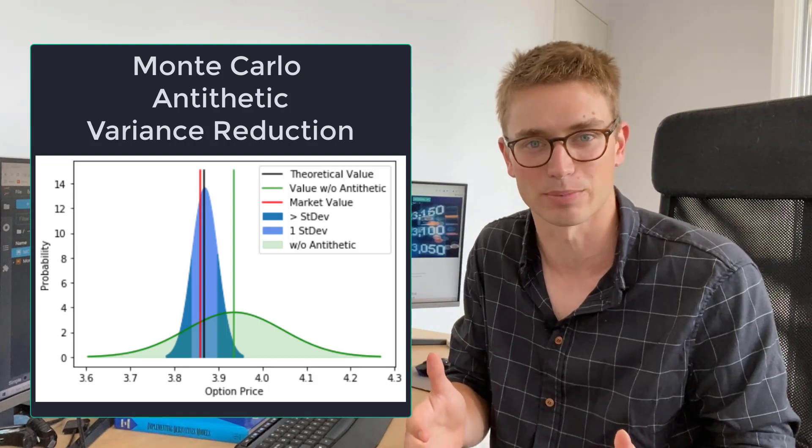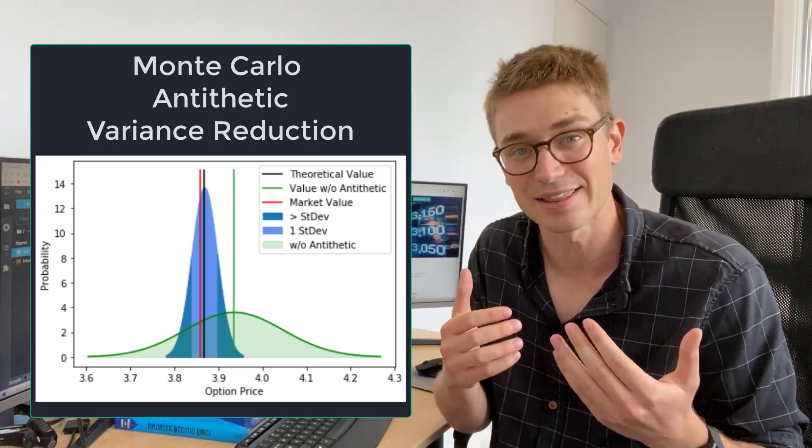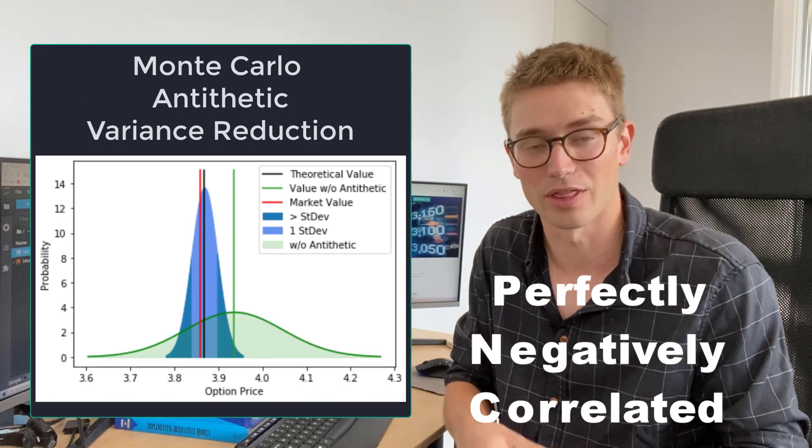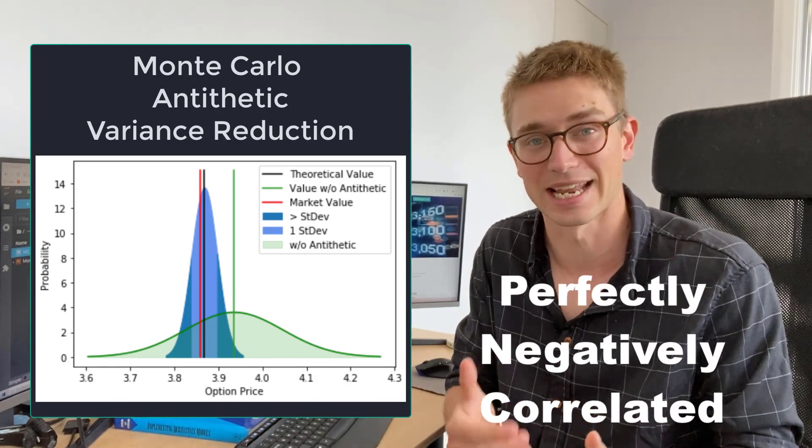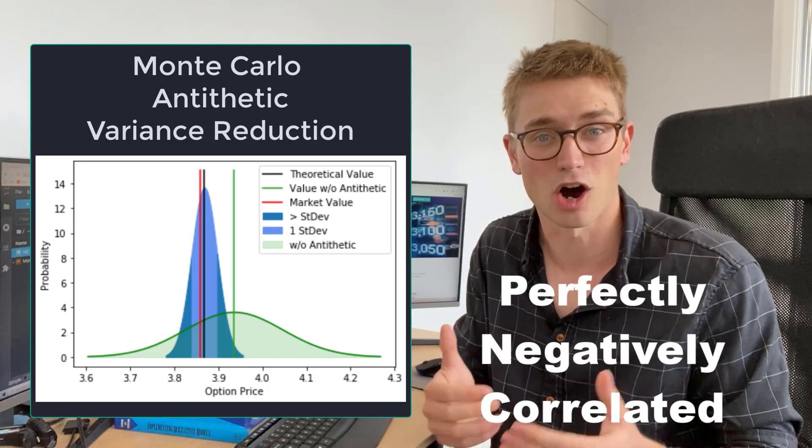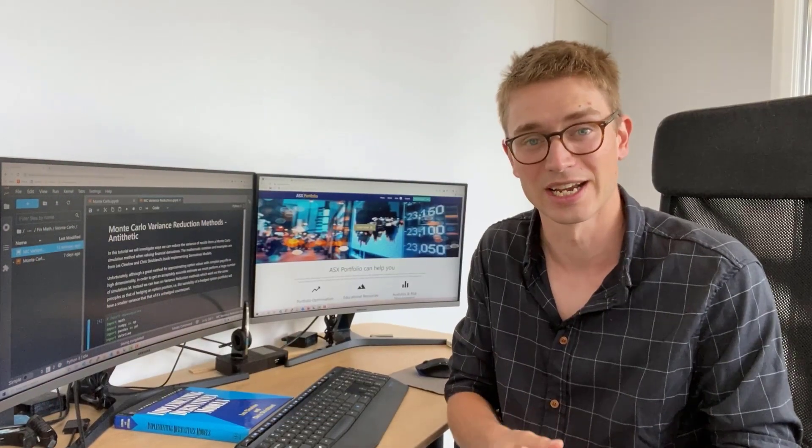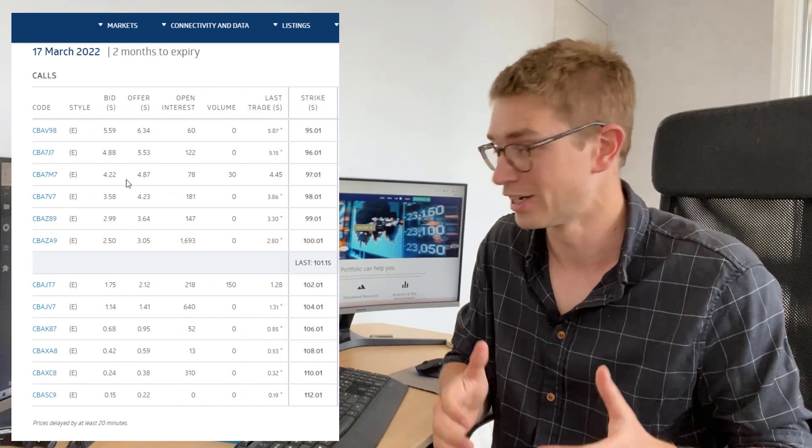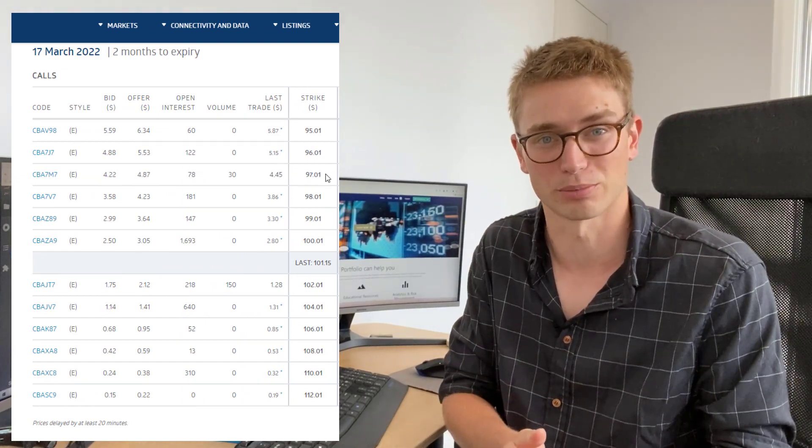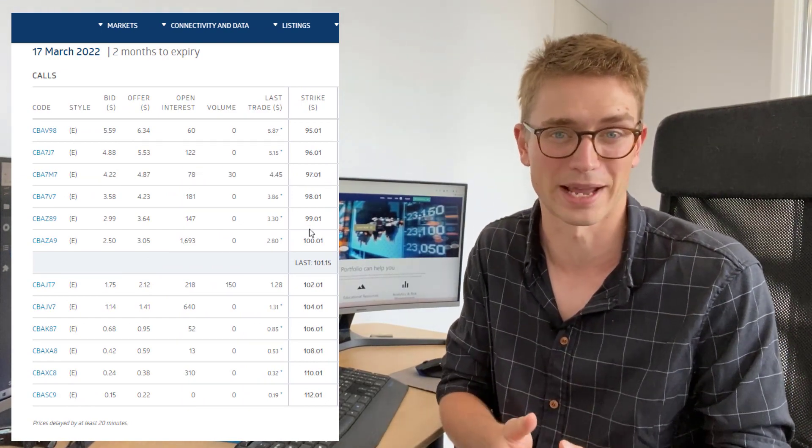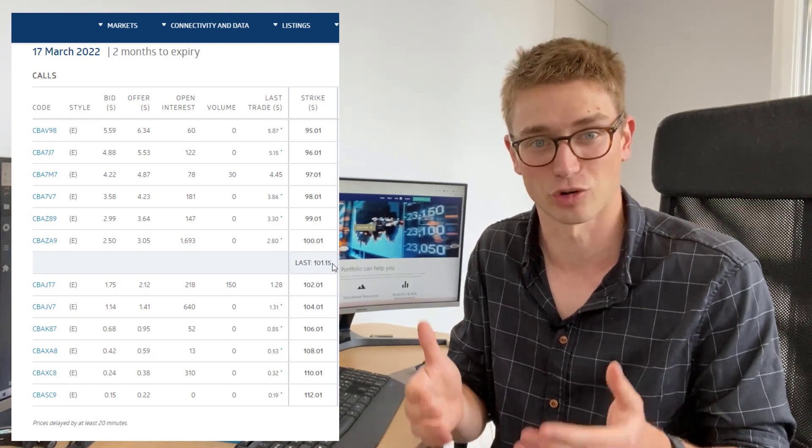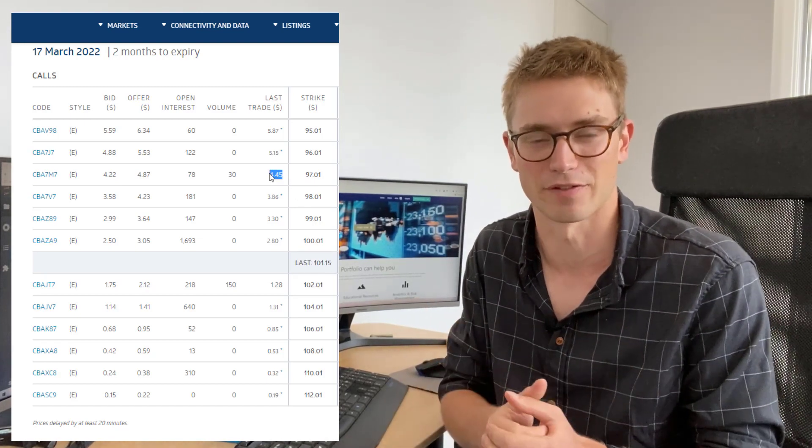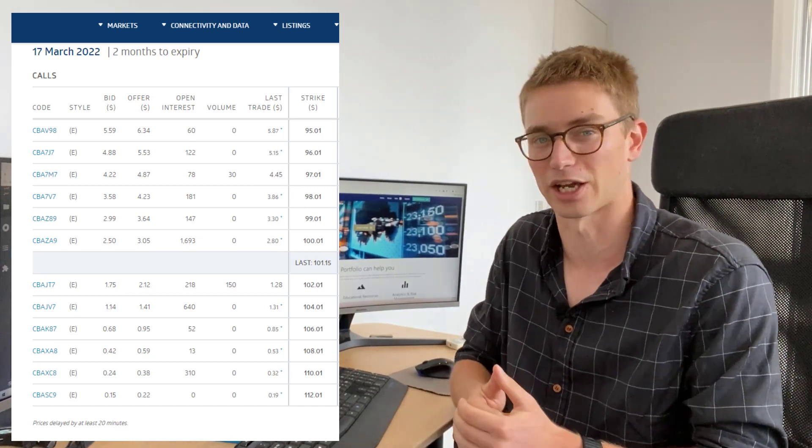Well, one way is actually by using something called an antithetic variable. Now this variable actually is the perfect negative correlation of the asset price that we're trying to predict. Now let's jump into the video. You're going to learn how to actually value this on a real option price. We're going to be taking the Commonwealth Bank of Australia and looking at a real option value and trying to reduce the amount of variables that we have to simulate.